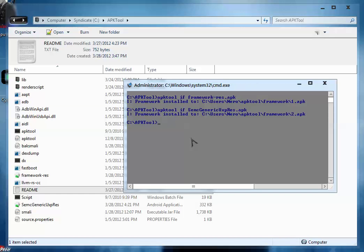So the semac-generic-uxp-res.apk file is installed to the same framework directory inside apk tool of your username. Here you have successfully installed these two files.